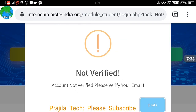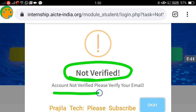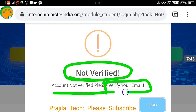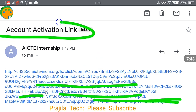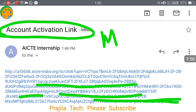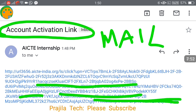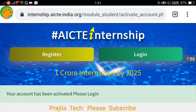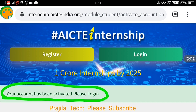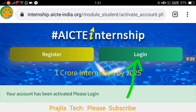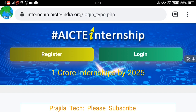It may say 'not verified' because you need to verify your email. You will receive an activation email for the AICT internship. Just click on the activation link in that email — a blue button or blue link. You will see a message: 'Your account has been activated, please log in.' Once you click the link, your account is activated.